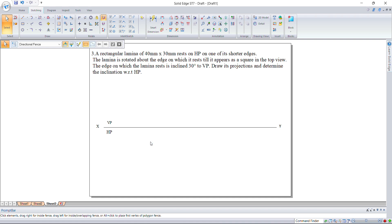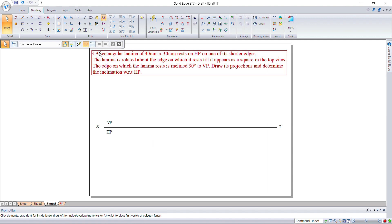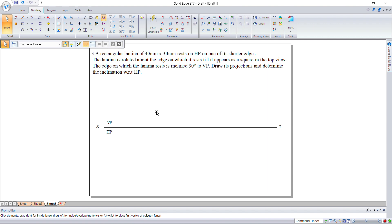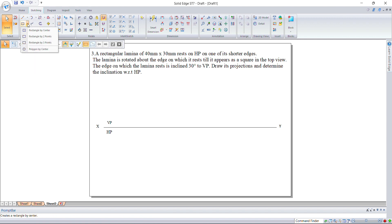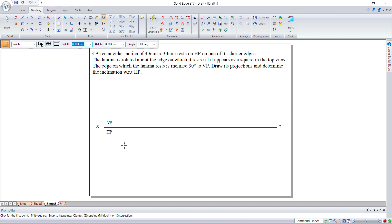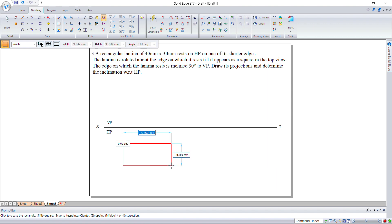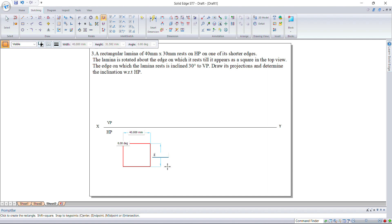Let us discuss the third problem in projection of planes. A rectangular lamina 40 by 30 mm is on one of its shorter edges, which means you need to draw the shorter edges first. Use rectangle by two points and view the dimensions as 40 and 30.